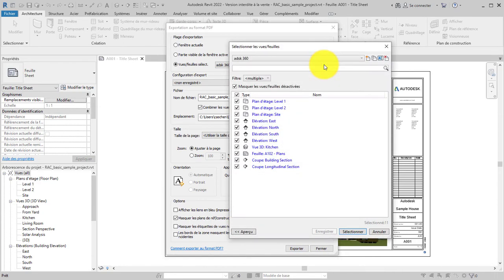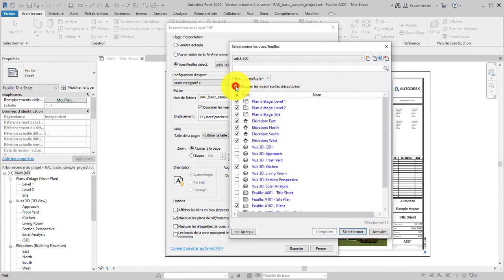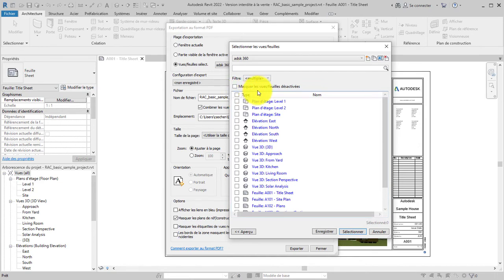Clear all selections in the dialog. Use the Filter tool to display only sheets in the list, and then select all the sheets.